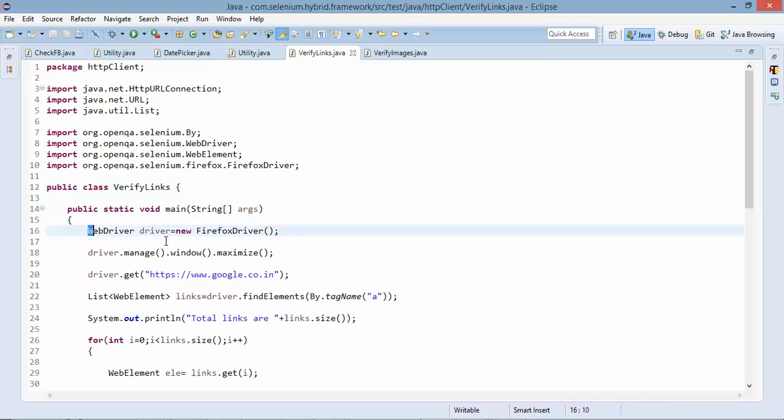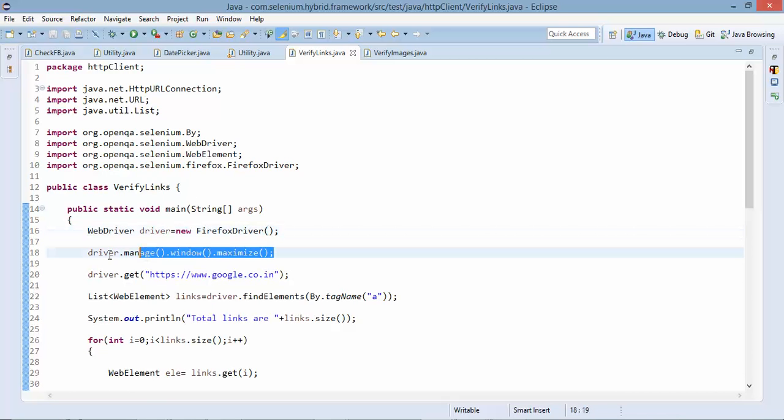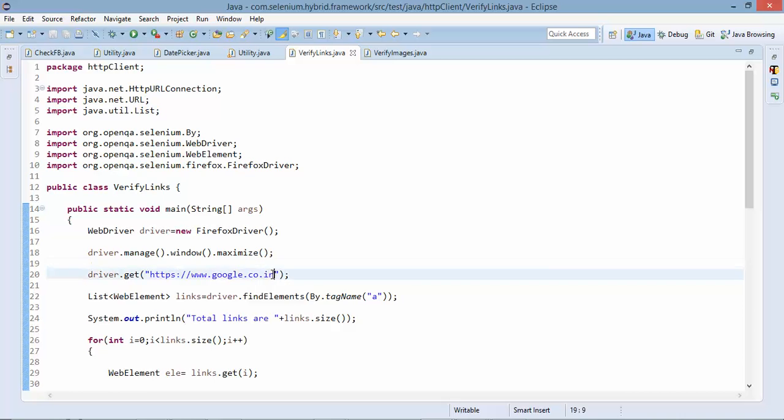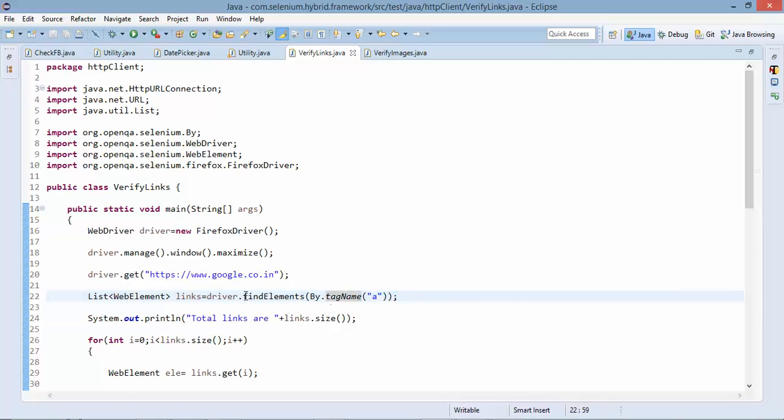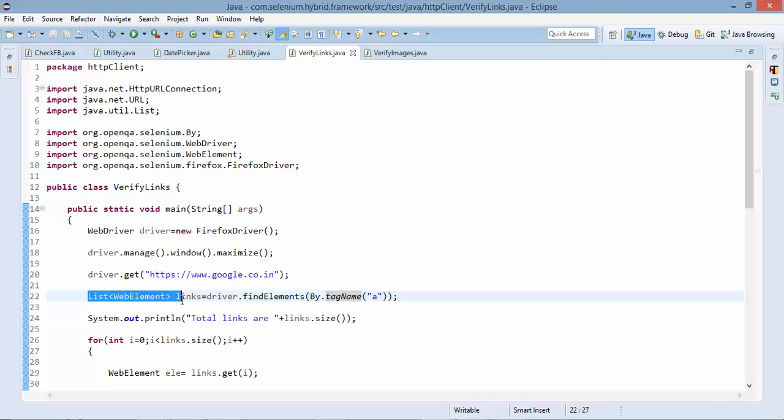So I started a Firefox driver. I will maximize and I will pass the google.co.in. Then I need to find out all the links on this page so I have one method called tag name. So what it does it will check the anchor tag on this page and it will return me list of web elements. So I'm using find elements.